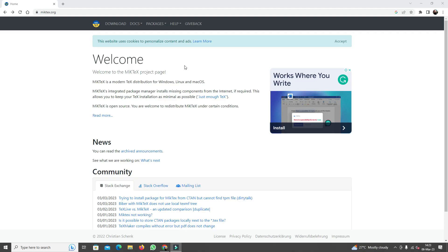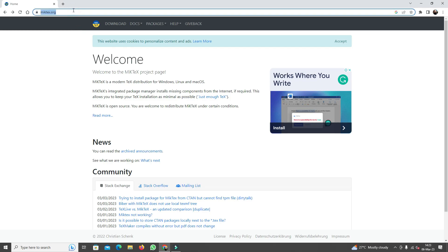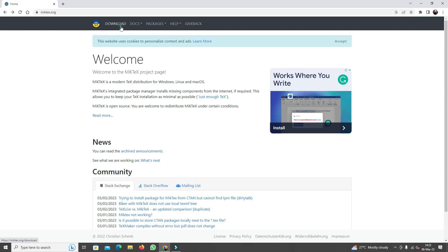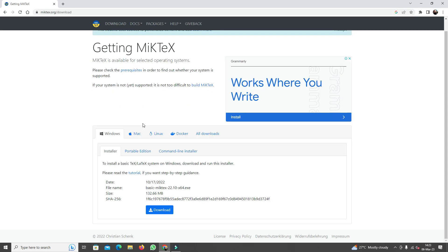To do this you're going to want to open a Google Chrome tab and then go to this URL miktex.org — so m-i-k-t-e-x dot o-r-g — and go to Download. The browser should pick up your operating system and automatically give you the correct option for downloading.